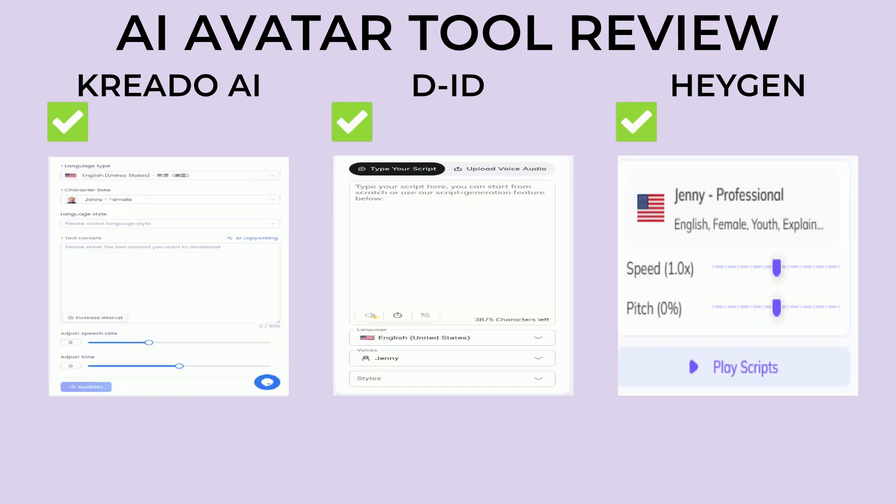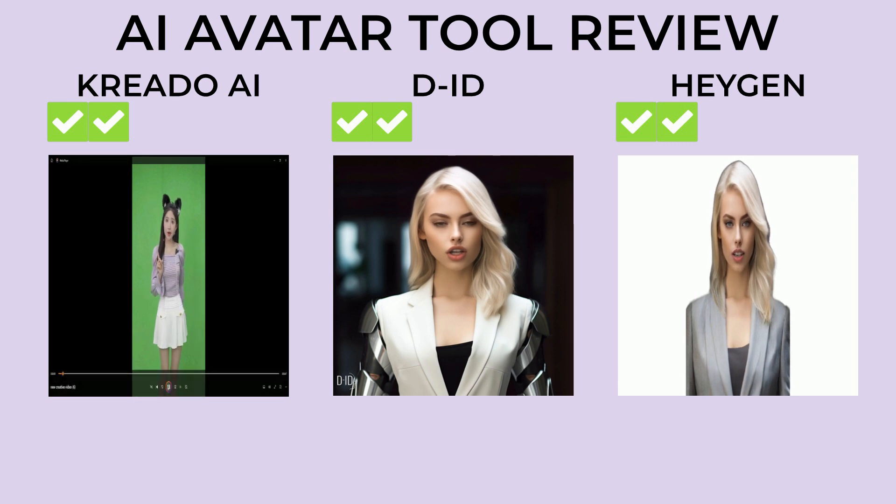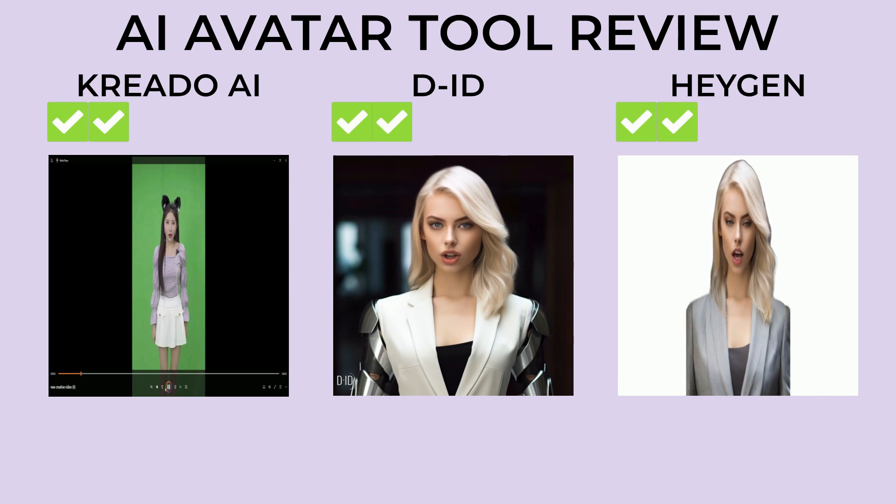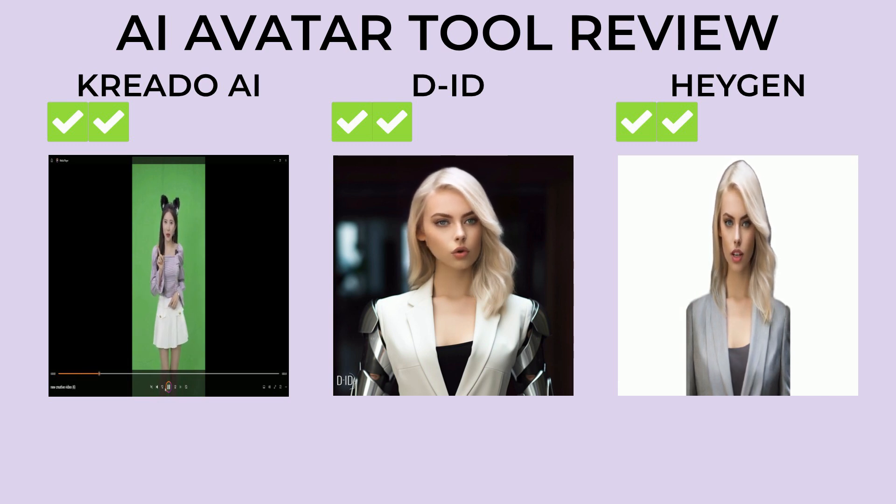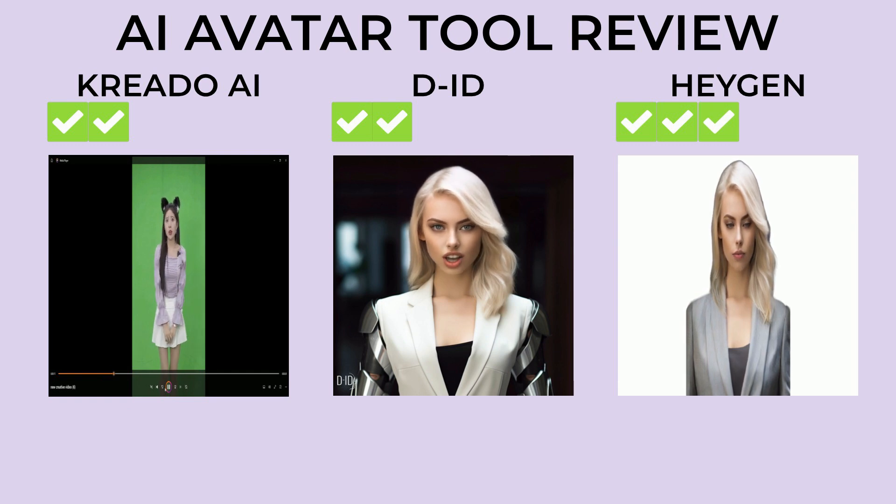As far as the realism of the voices, they all sound pretty good because they are all using the same voice bank. You can tell because the voices have the same names. Now as far as animation goes, the lip syncing in Kreado is off, and I'm going to count that watermark against DID since I consider it part of the animation even though it's sitting in the corner. So this one would have to go to HeyGen.